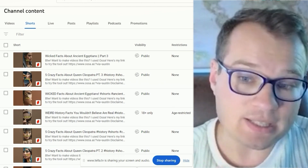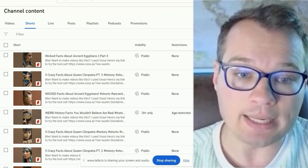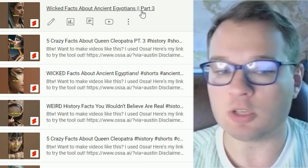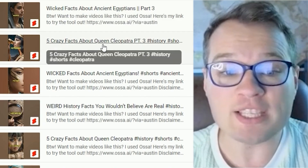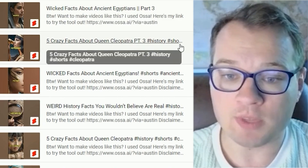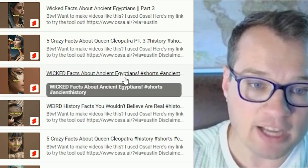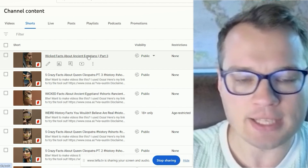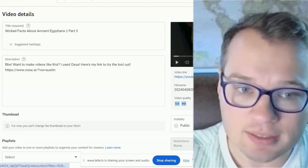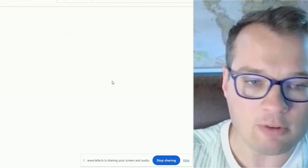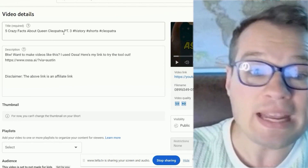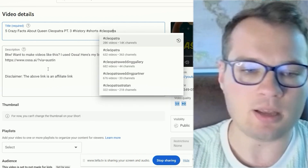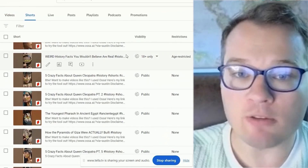What I really noticed that works is series-oriented content. I can see 'Wicked Facts About Ancient Egyptians Part Three,' 'Five Crazy Facts About Queen Cleopatra Part Three' — there are three videos like that. I've also been using hashtags in the titles: 'Five Crazy Facts About Queen Cleopatra Part Three. #History #Shorts #Cleopatra.' That's been the entire format.